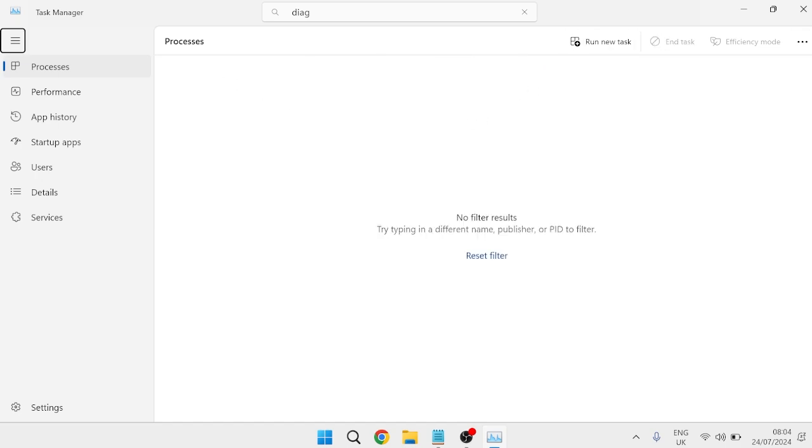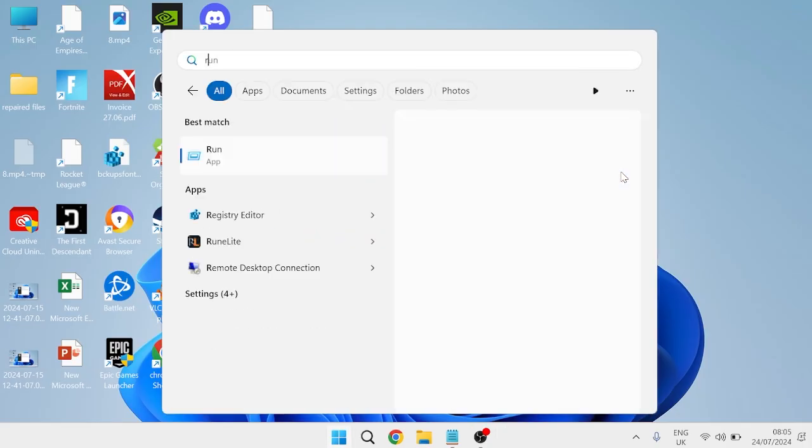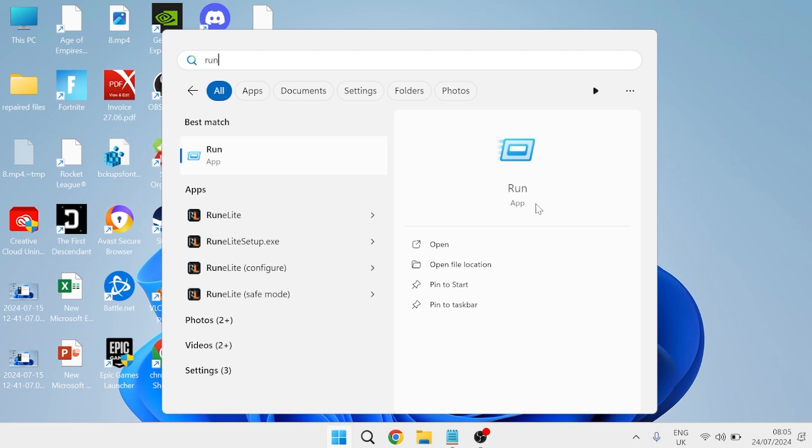Once you've done that, close out of the task manager window and come over to the start menu and search for run, then tap on the run icon.